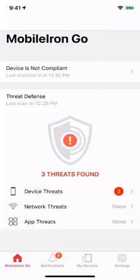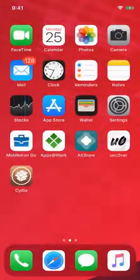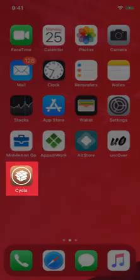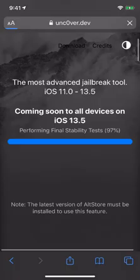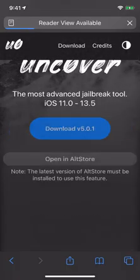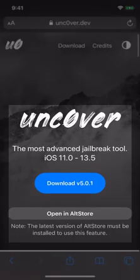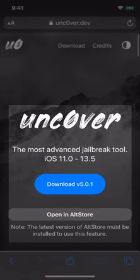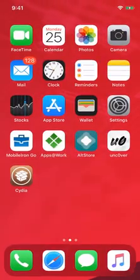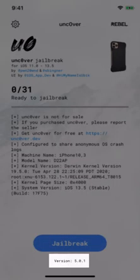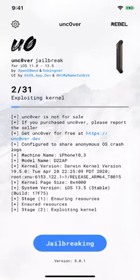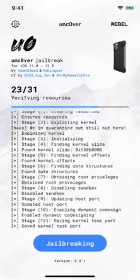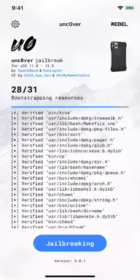Yesterday, Uncover version 5.0.1 was dropped by the threat researcher which now installs the Cydia package manager. Again, I'm going to use the AltStore to sideload this latest Uncover version 5.0.1 and then I'm going to re-jailbreak my iPhone with this latest version.